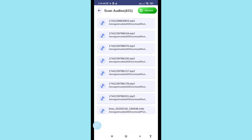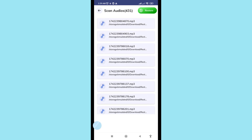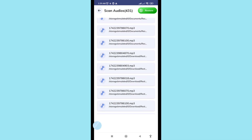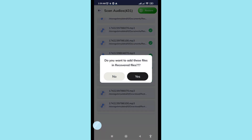Now you can easily recover all deleted audio files. First, choose and select the deleted audio files you need. Click on them to select. Then click the 'Restore' button in the top right corner. A prompt will ask 'Do you want to add these files in recovered files?' — choose 'Yes'.